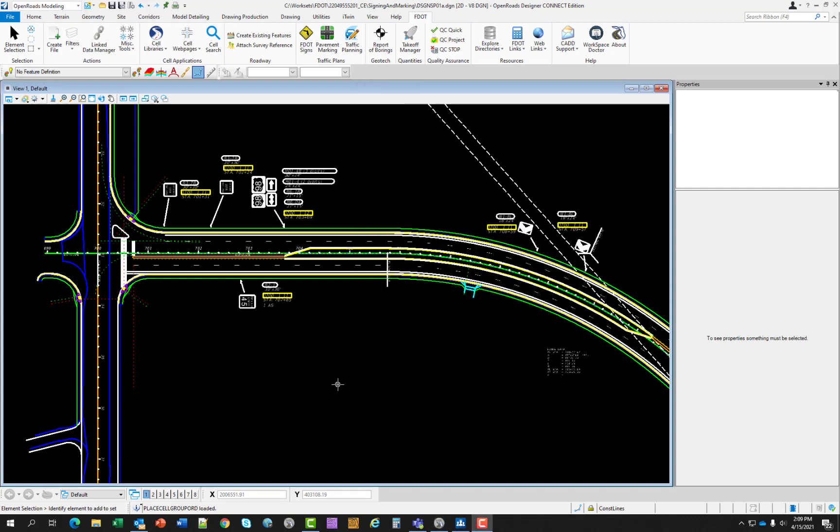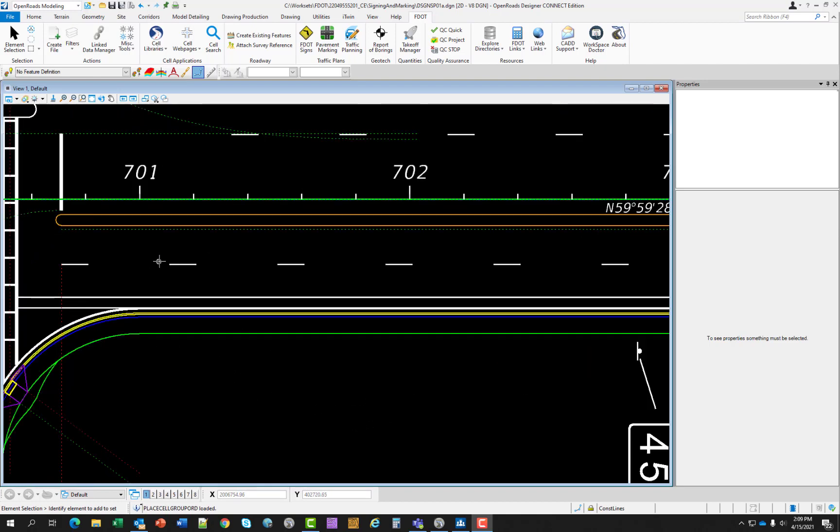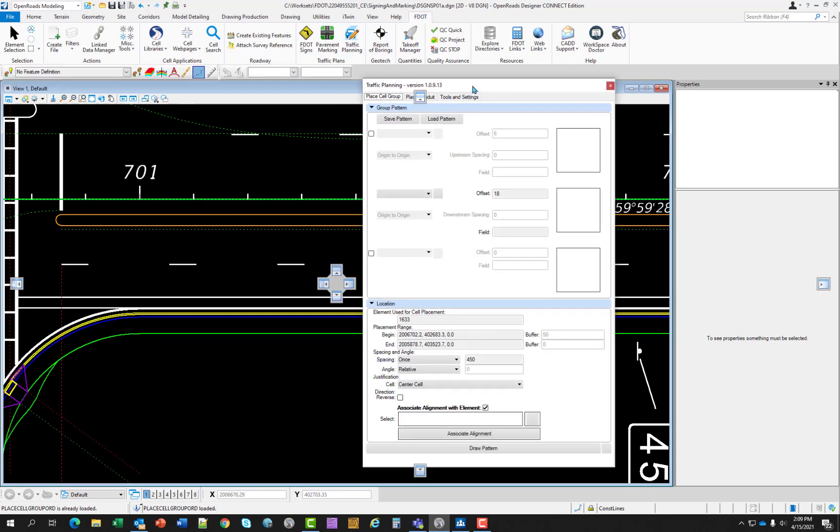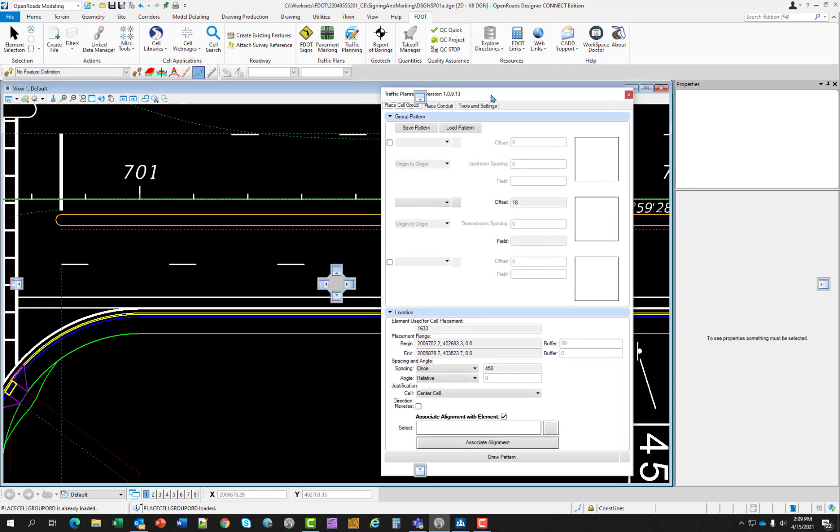Let's start with exercise 4.1 which is placing a painted pavement message. In this exercise, the designer will place a bike symbol and direction arrow in the bike lane on the south side of the roadway. Continue or open the DSGN SP01 file and zoom to station 701 as I'm showing on the screen. Open the traffic planning suite of tools and we're going to be using place cell group.